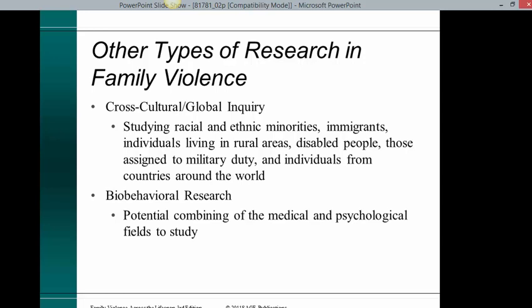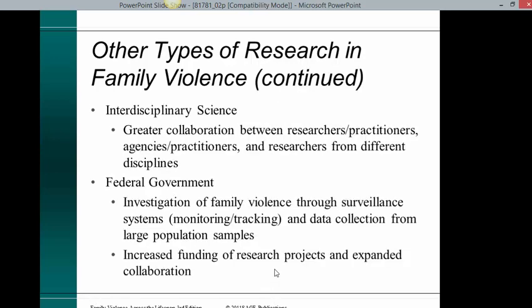Bio-behavioral research involves the potential combining of the medical and psychological fields to study. Interdisciplinary science involves a greater collaboration between researchers and practitioners, agencies and practitioners, and researchers from different academic disciplines. The federal government investigates family violence through surveillance systems, including monitoring and tracking and data collection from large population samples, with increased funding of research projects and expanded collaboration.